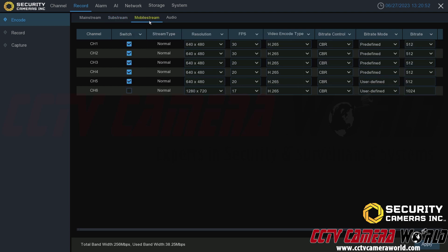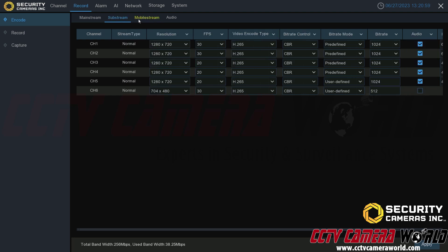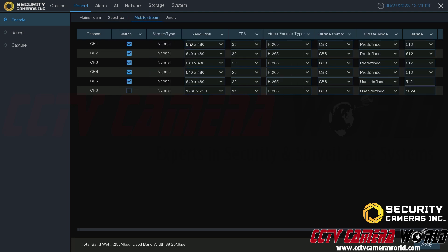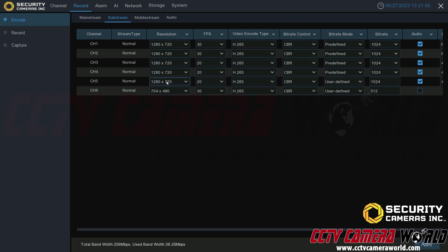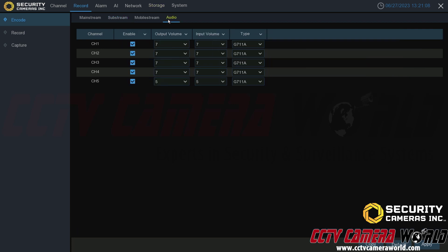Here we have the mobile stream. This is again when you're using the mobile app, it's going to use this third stream similar to the substream. Some will even downgrade to this third stream or mobile stream. This is 480p, much like my other camera here.